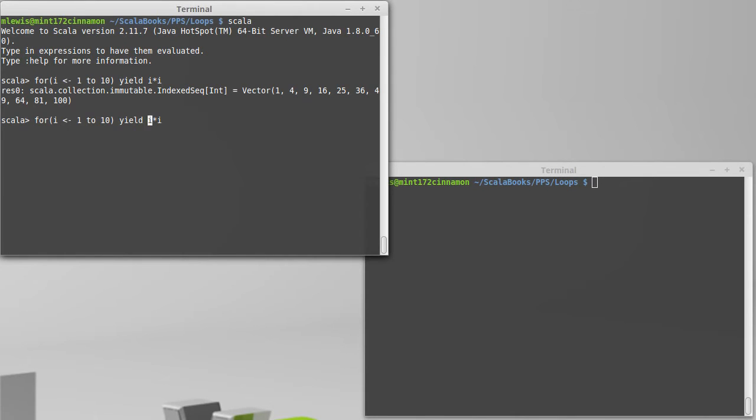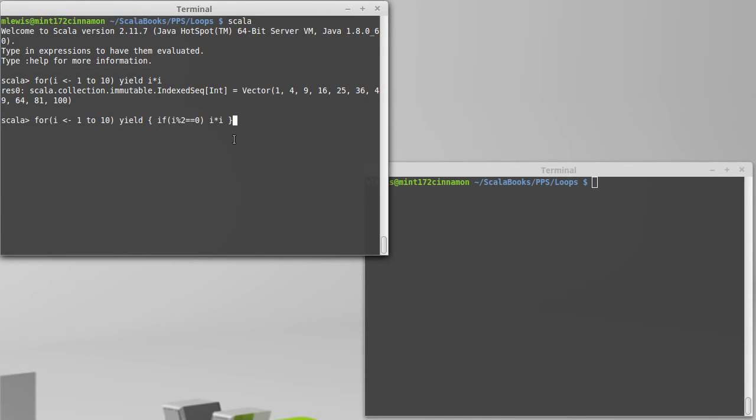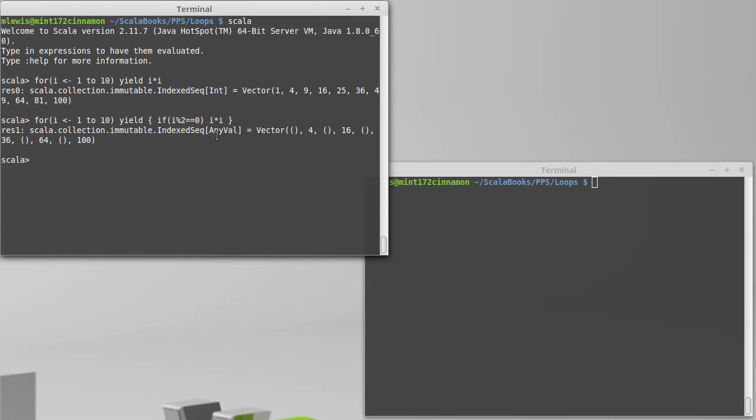Well, normally if we wanted something like that, we would at this point say i modulo 2 is 0. But in the context here, this for loop is going to yield a value for every i. And I don't know if you remember what happens when we leave off an else. Right now this doesn't do anything for the else, which means it actually produces unit, and then we get a